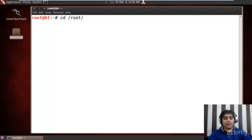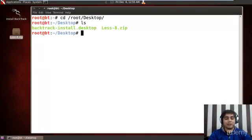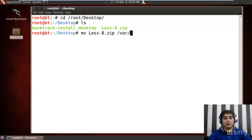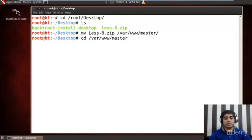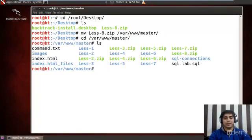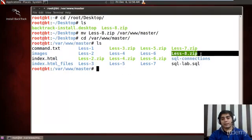Let us first travel to /root/desktop and find out that yes there is a lesson8.zip file. Let me move the lesson8.zip file to /var/www/master. Let me also travel to /var/www/master and do a quick ls — yes, lesson8.zip file is here.